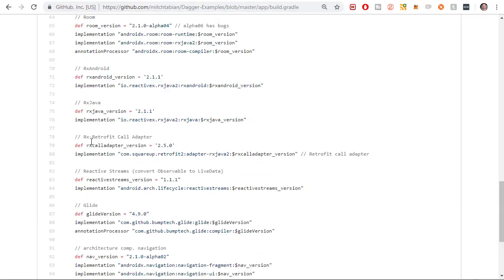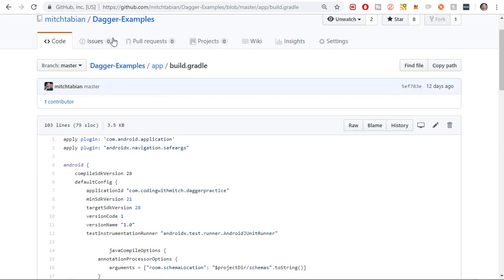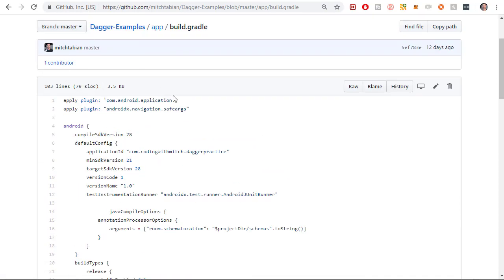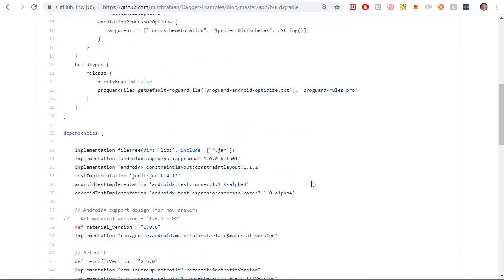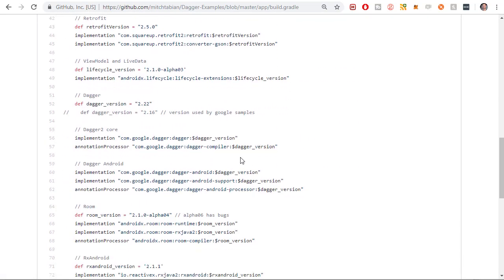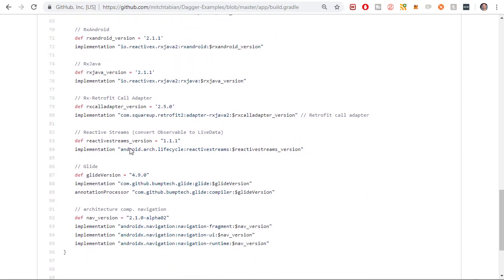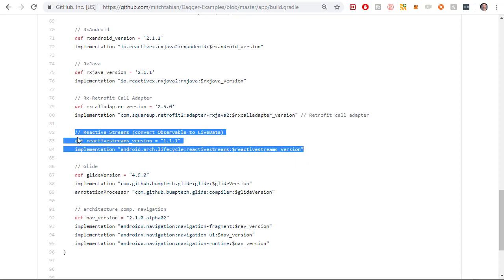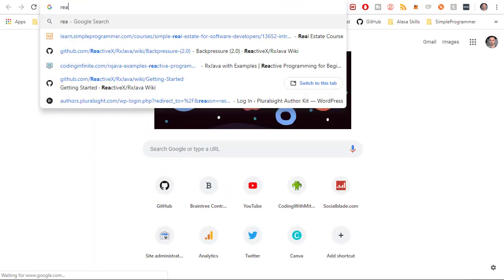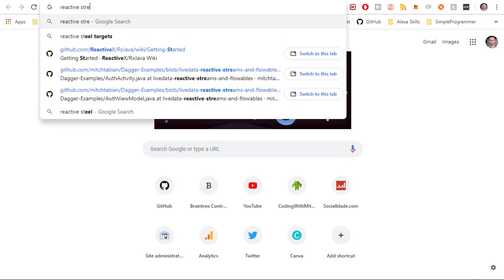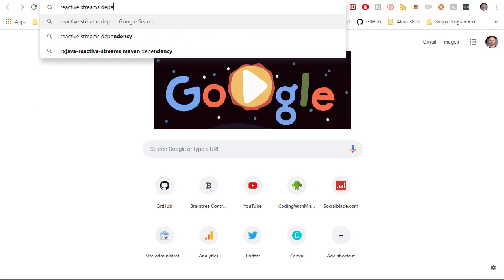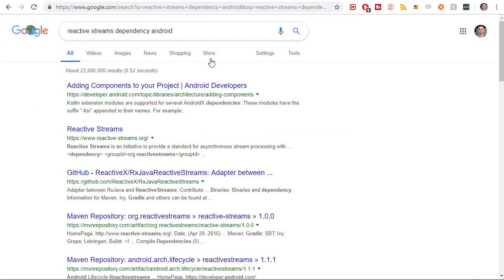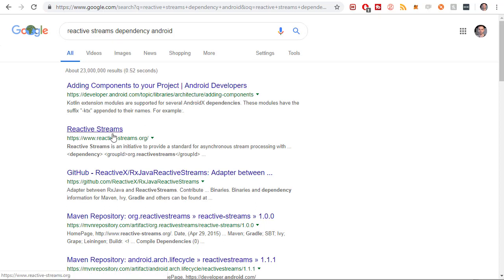So I'm just going to get the dependency from the source code for the project. You can just go to Dagger Examples. You know the one. Choose the master branch or choose the one for this video. And scroll down. And the one that you want to get is, let's see, we want to see this one right here. Reactive Streams. Convert Observables to Live Data. Yeah, that is the one that you want to get. If you want to find that dependency online for yourself, you can just type Reactive Streams Dependency Android.